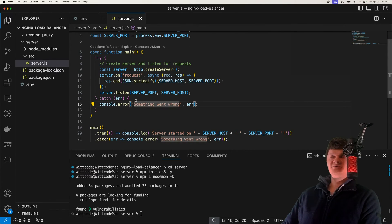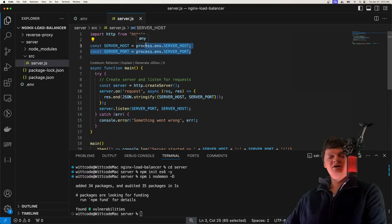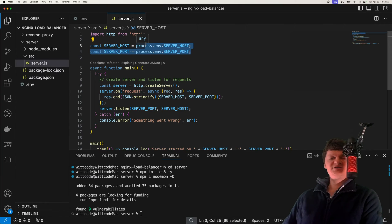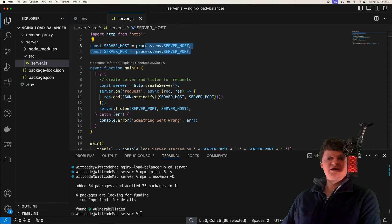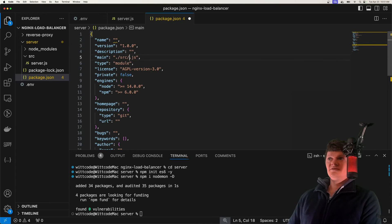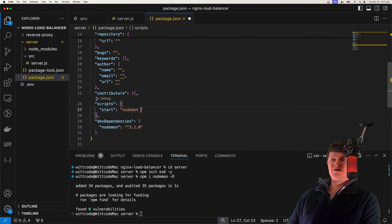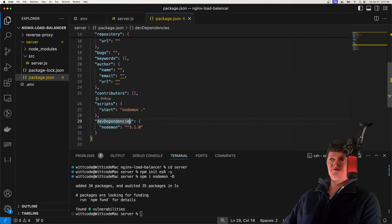Each of these node servers will be a Docker container with their own server host and server port. This is because each container will have different environment variables loaded into it — we'll do this with Docker Compose. Inside our package.json, we'll set our entry point to the application and create a simple start script that uses nodemon to run this entry point.